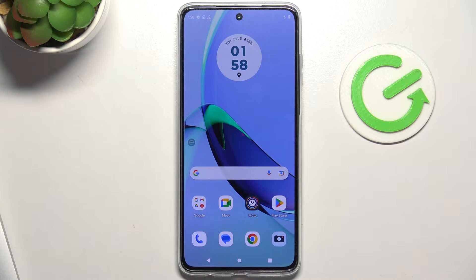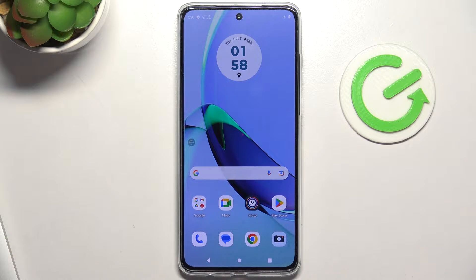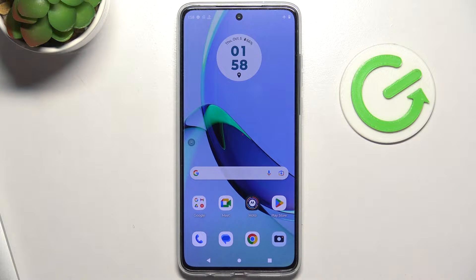Hi, welcome to Hard Resetting, a channel review. The device in front of me is the Moto G84, and I'm going to show you how to resolve the problem when the screen is not responding.